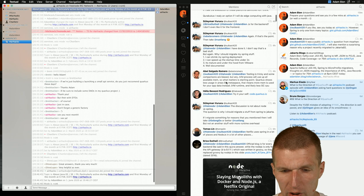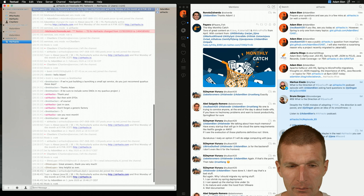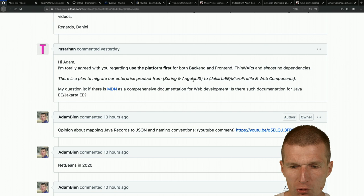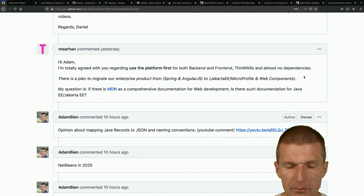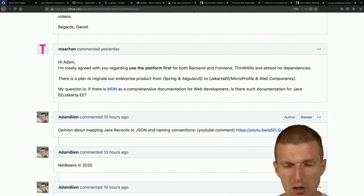The person is migrating from Spring and AngularJS to Jakarta EE on MicroProfile and Web Components at the same time, which is interesting because I've never done both at the same time. I've migrated from AngularJS to Web Components a few times, and also helped with migrations from Spring to Jakarta EE, but never simultaneously.